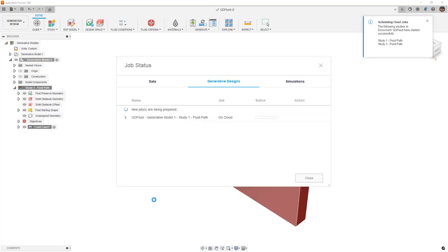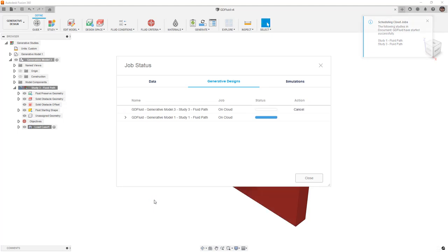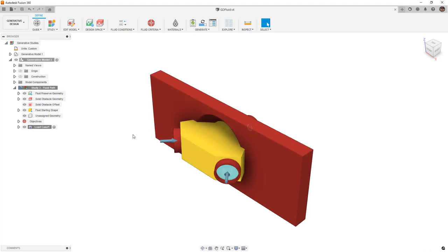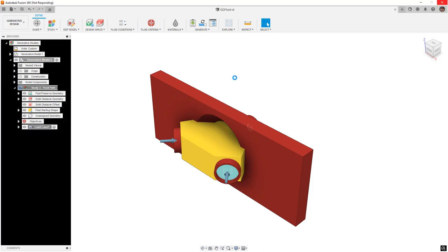The amount of time it takes to generate these studies varies depending on your input, the resolution of your study, and the number of studies you're trying to solve. One thing that's interesting about generative design is as each iteration begins to get solved, the Explorer will pop up and you can watch it in real time. Not really a good use of time, but we can check back in once both generative models are solved and see what the results are.